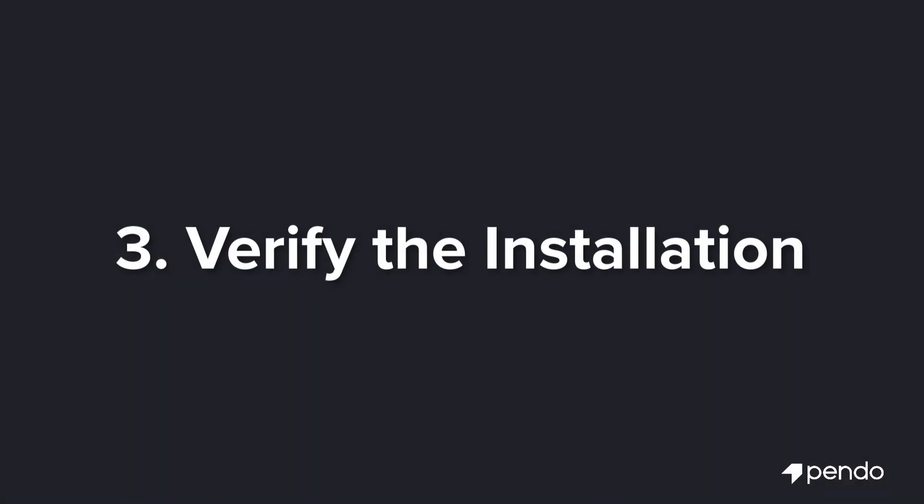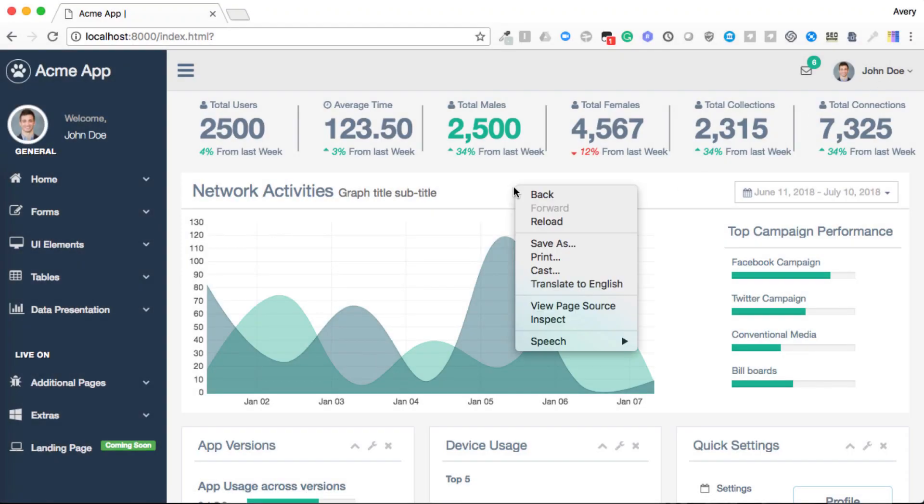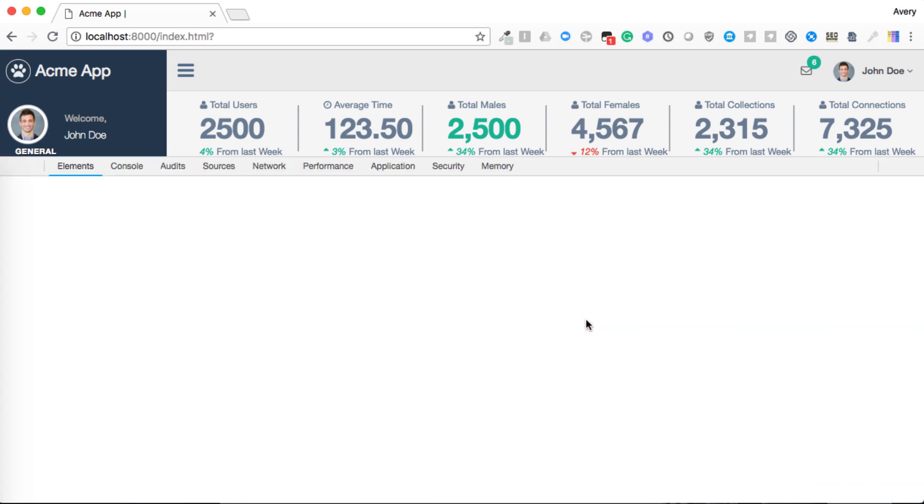To check the status of your installation and to see if metadata is set for a particular user, you can do the following. After installing Pendo, even if it's only on a test environment, open up your application in a browser. Once signed into your application, you're going to want to open the browser developer console. To do this, right click on the page and click inspect.